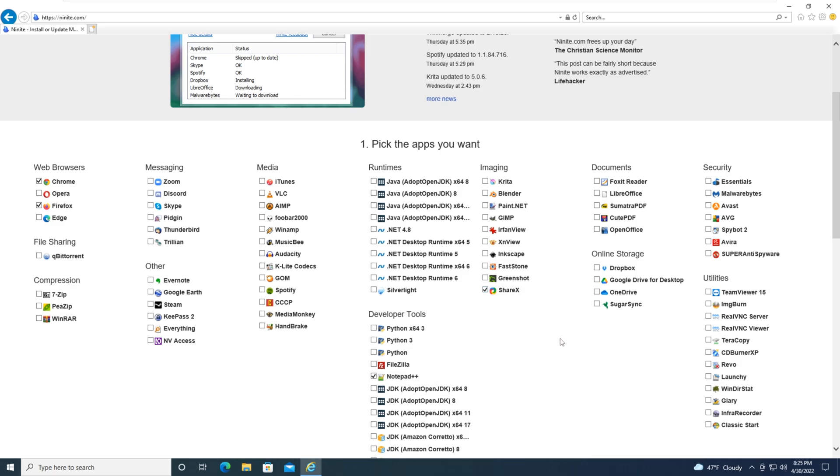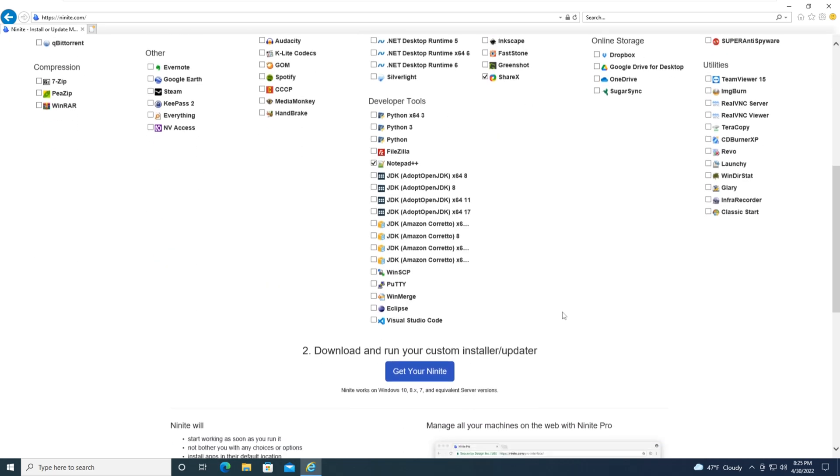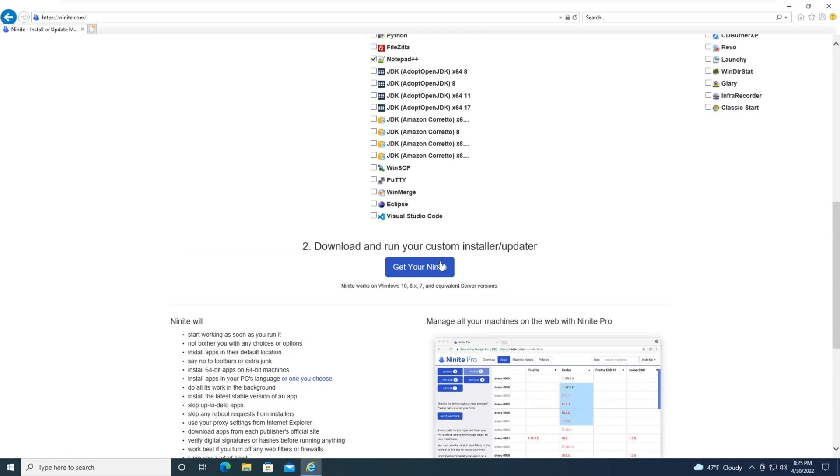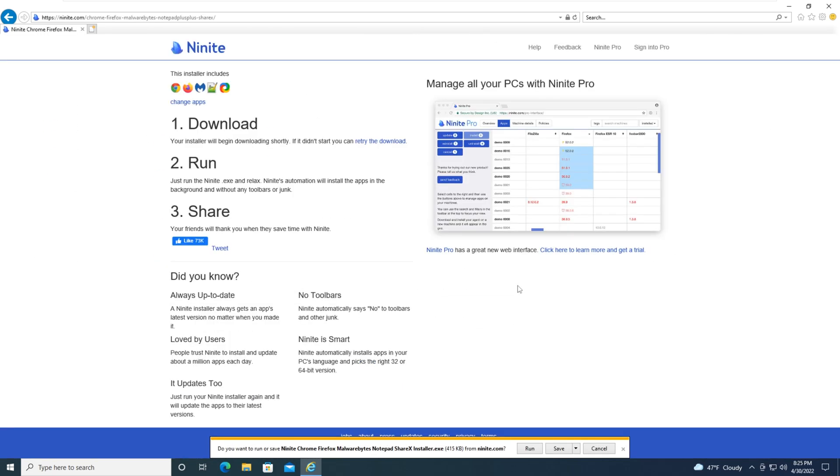All right, so I think that is about it. I'll do some Malwarebytes for protection. All right, so scroll down and we're going to get your Ninite, and then we are going to run it.